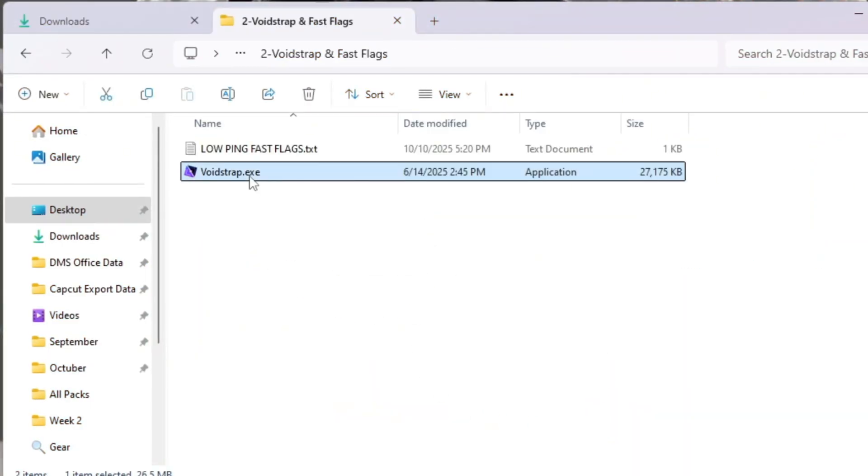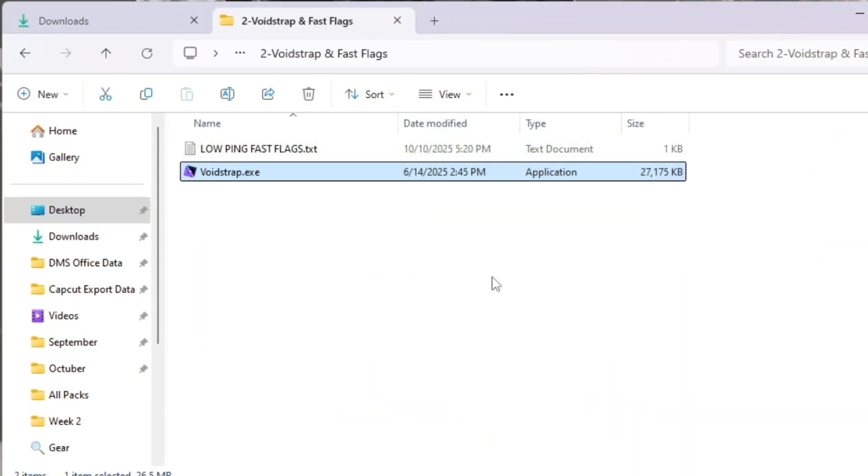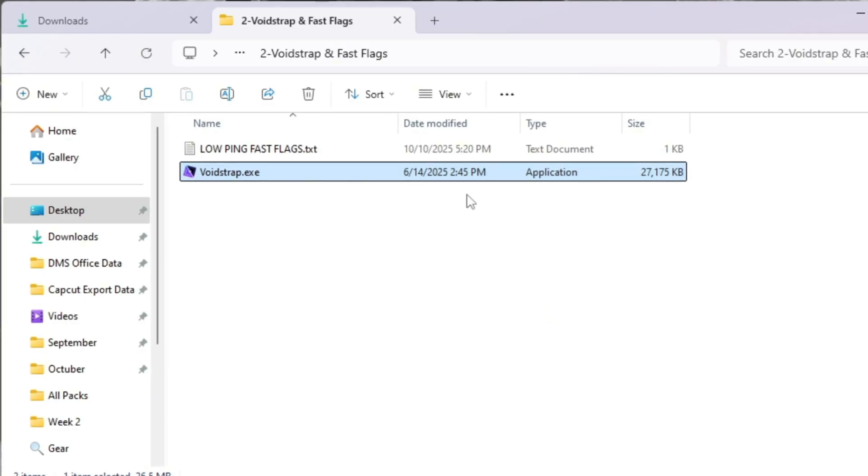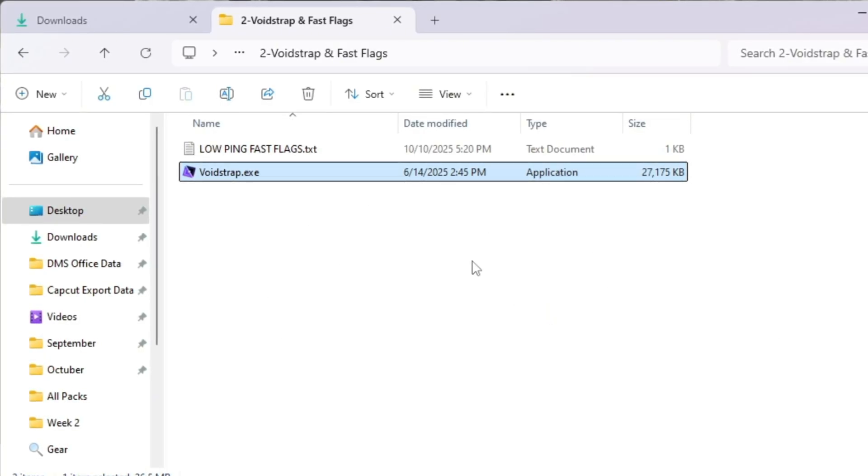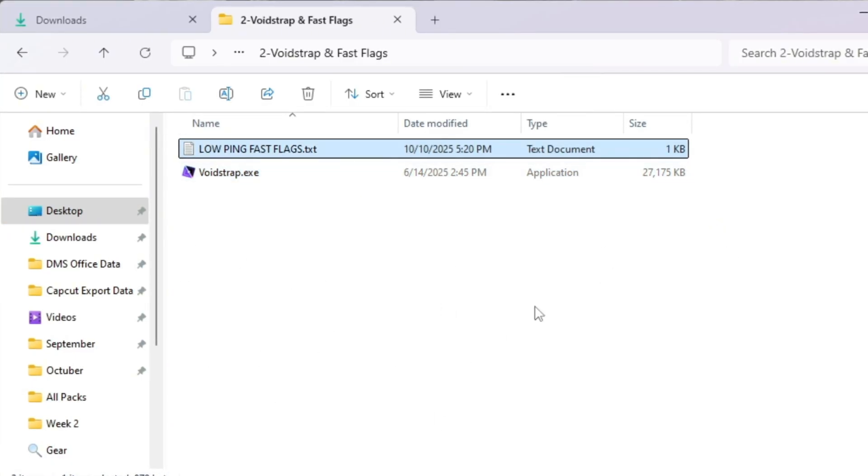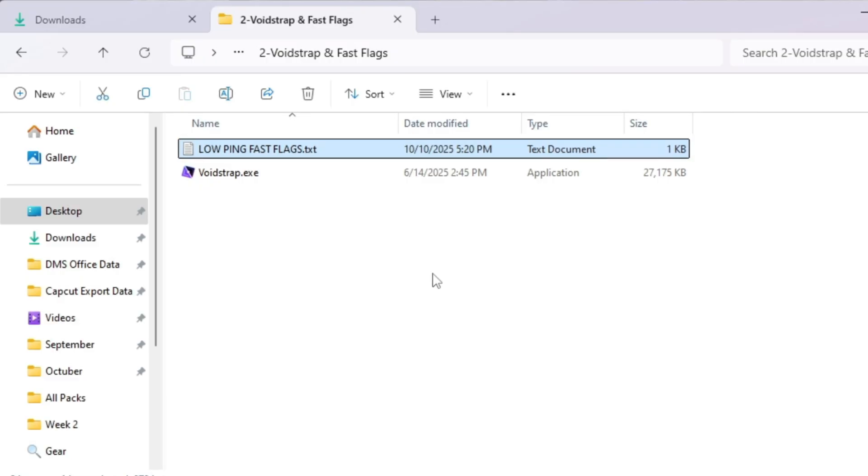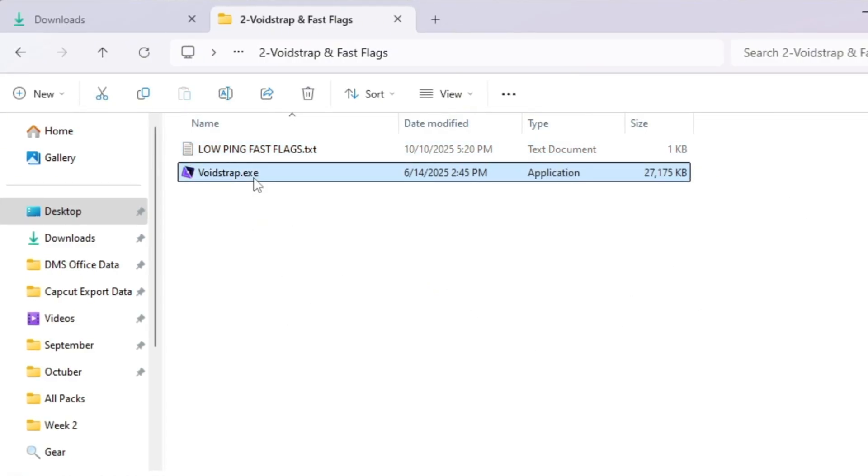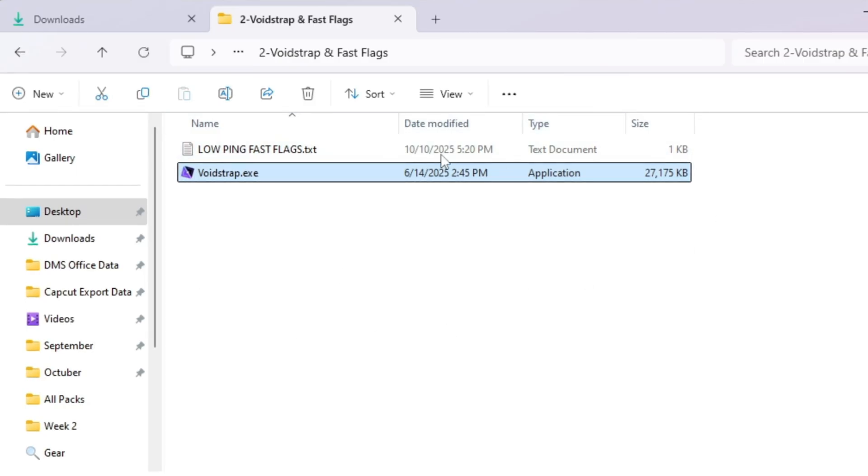Now let's use a powerful tool called Voidstrap to unlock hidden Roblox settings that improve FPS, reduce stutters, and make your game run much faster. Voidstrap allows you to apply Fast Flags, which are special settings that control how Roblox renders and performs on your computer. First, go to your FPS Boost Pack and download the Voidstrap launcher.